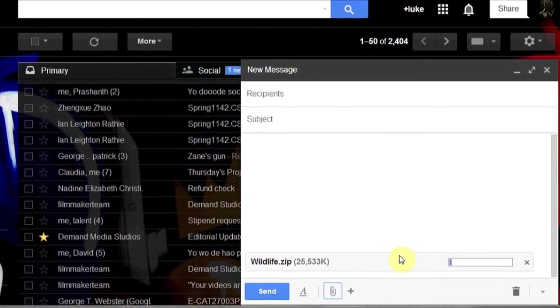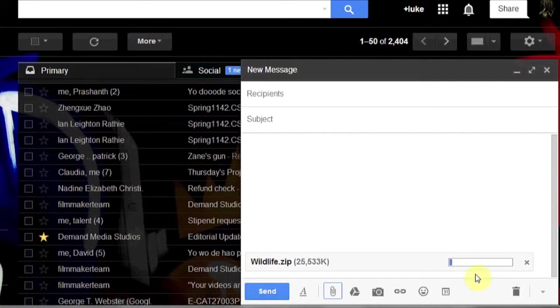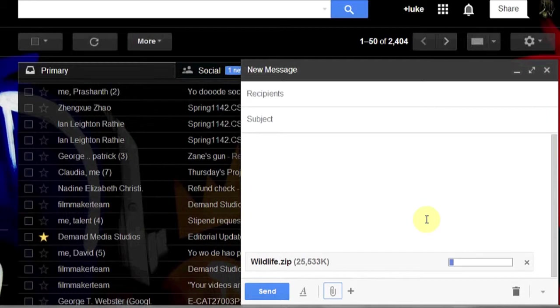As you can see, the video is beginning to upload. Once it's fully uploaded, you can hit Send and send it just as you would any other email.